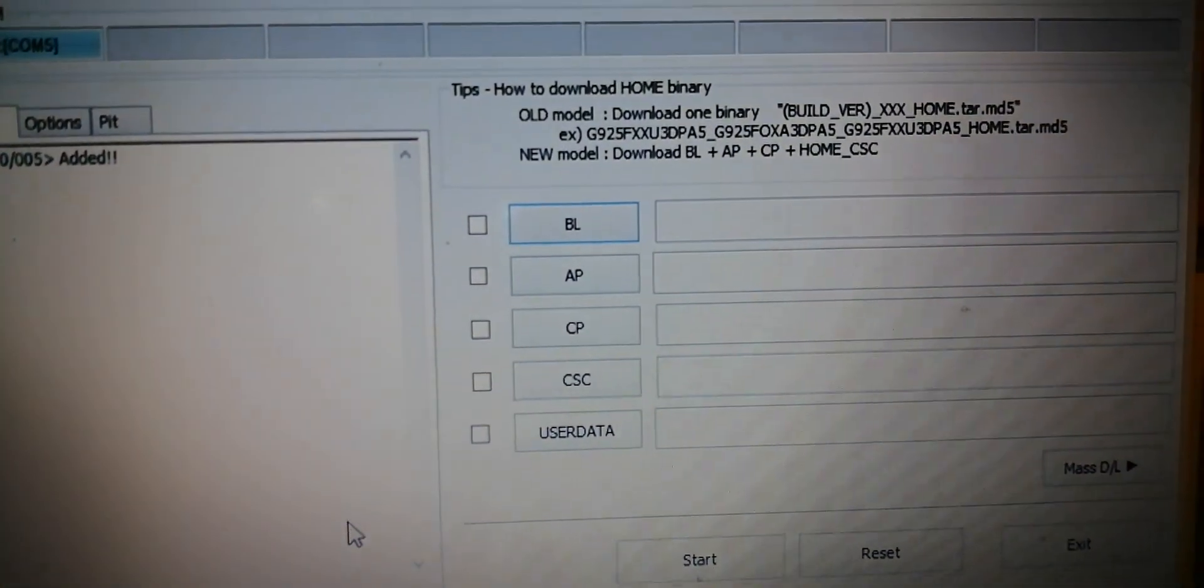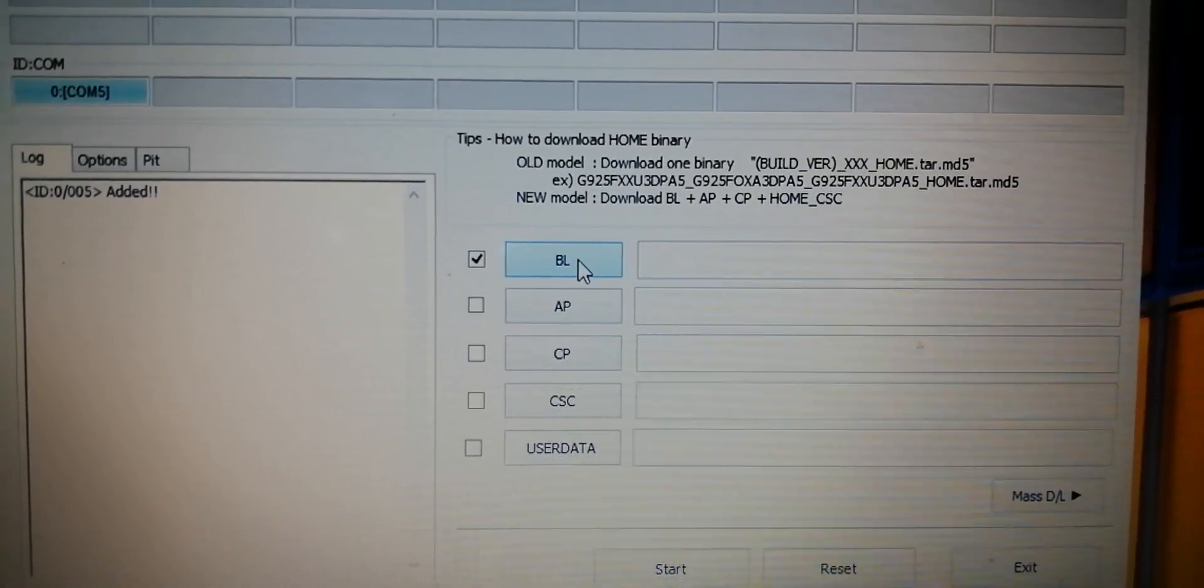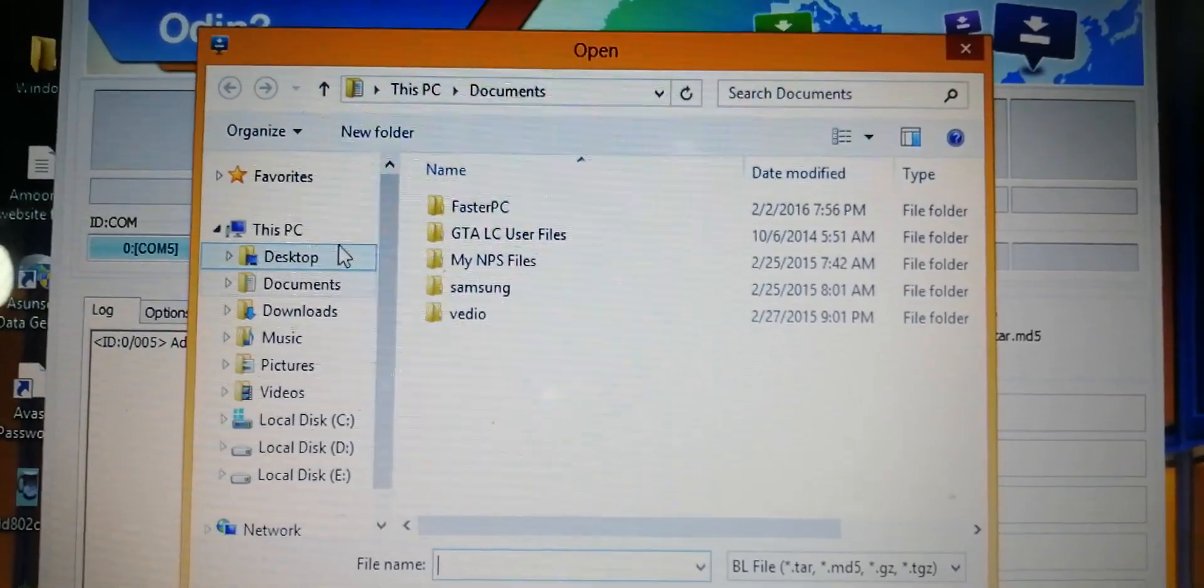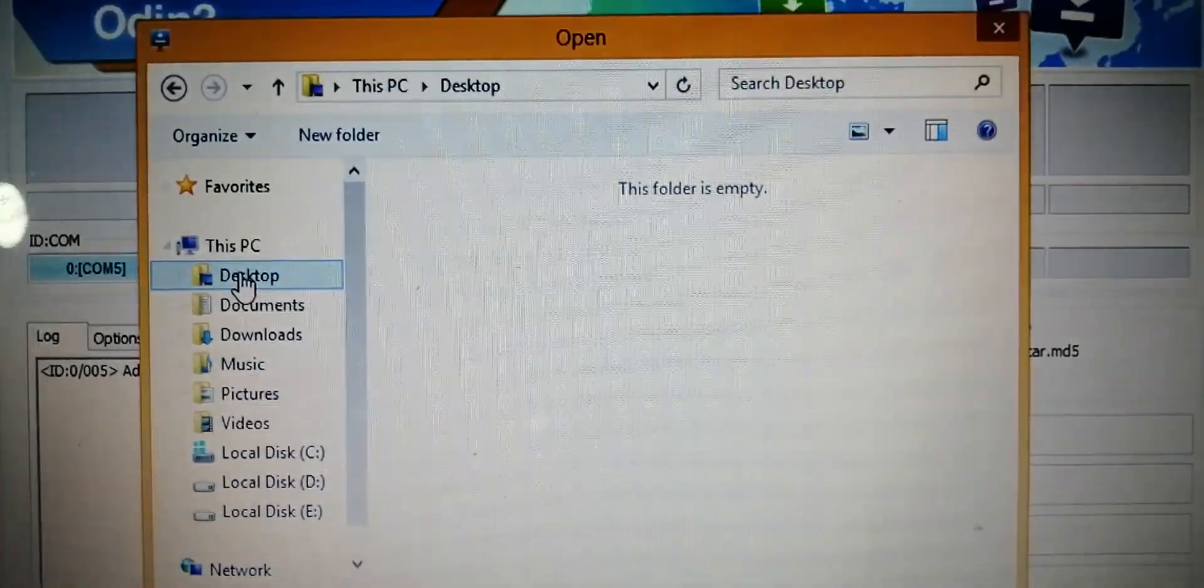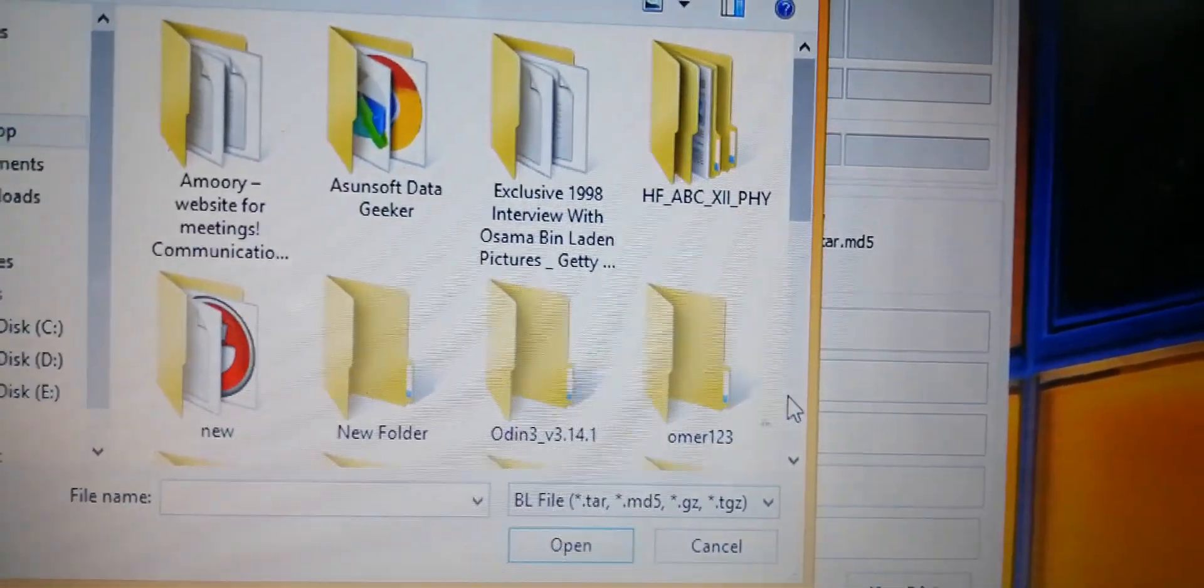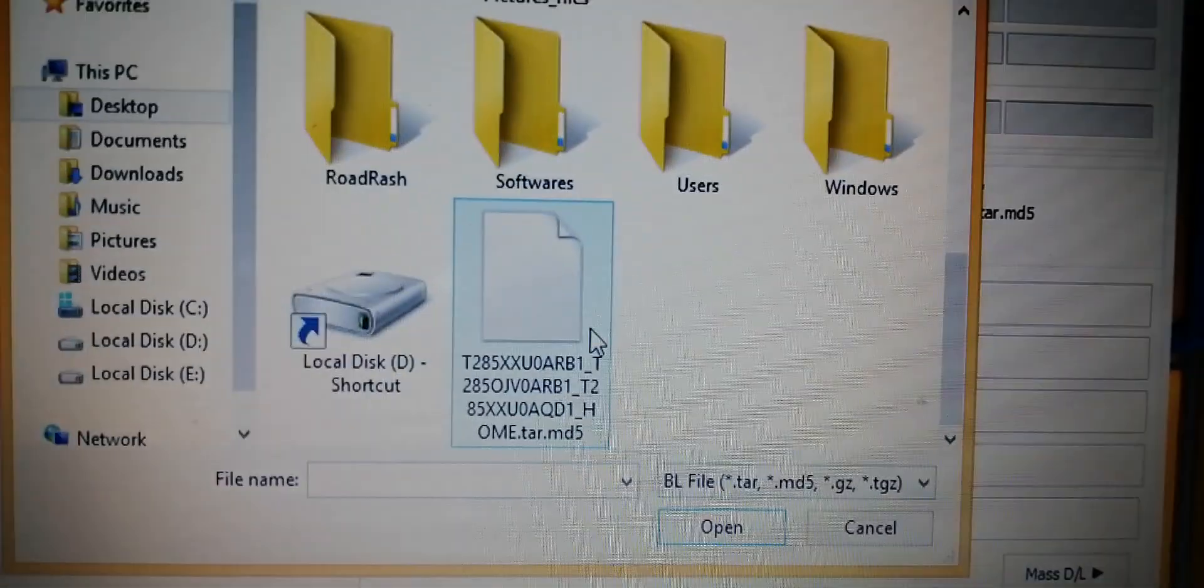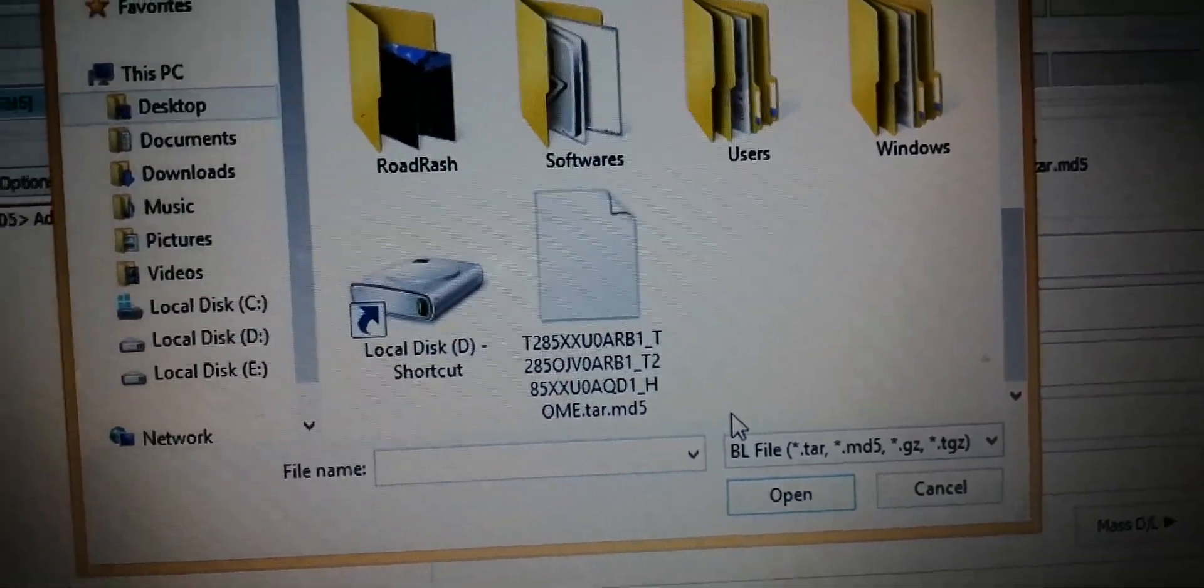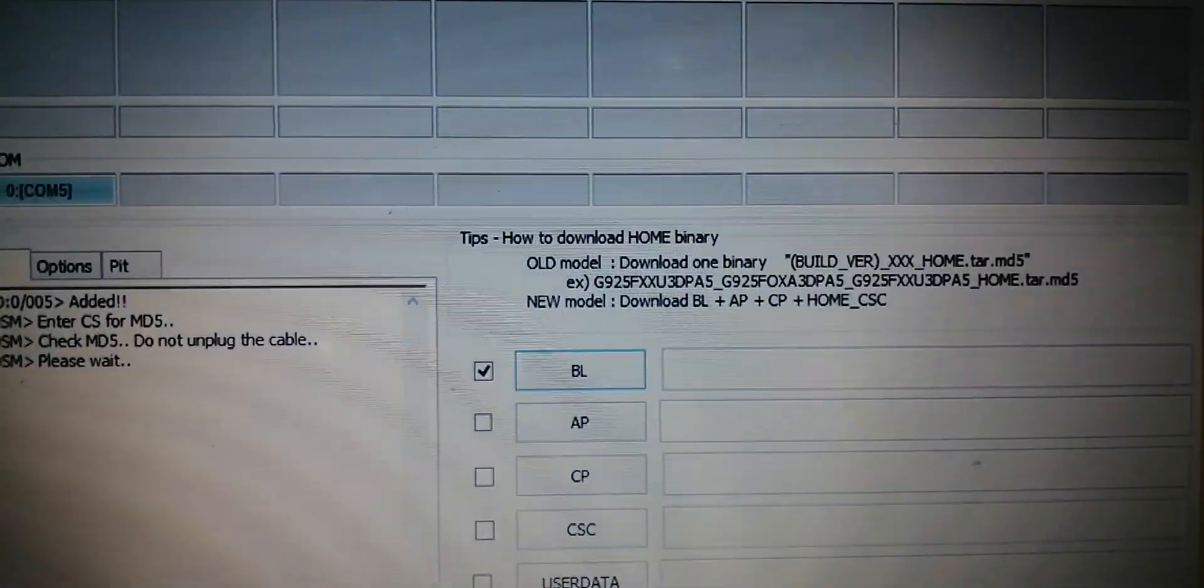Then what you have to do is select your MD5 file. I extracted my file on the desktop. As you can see guys, this is the tar dot MD5 file. Simply click on it and open that file.